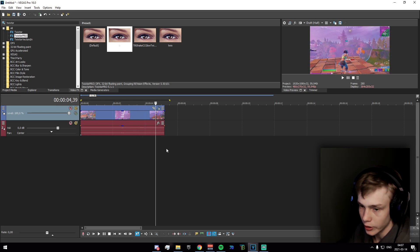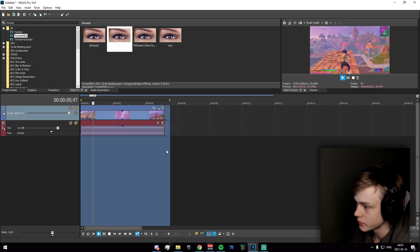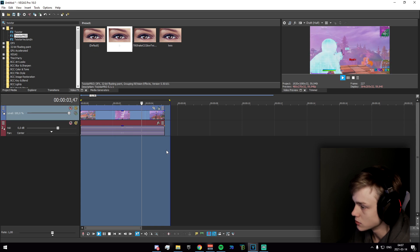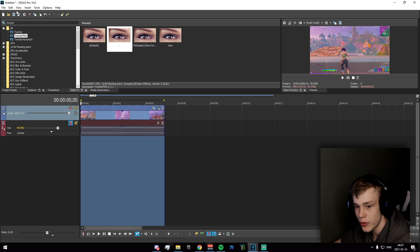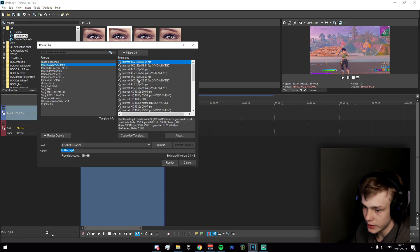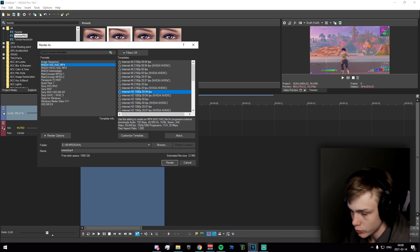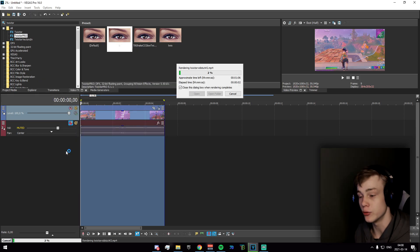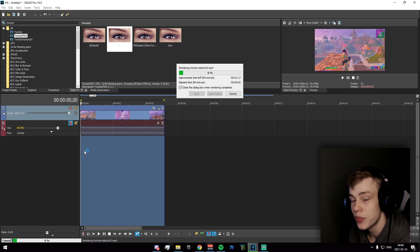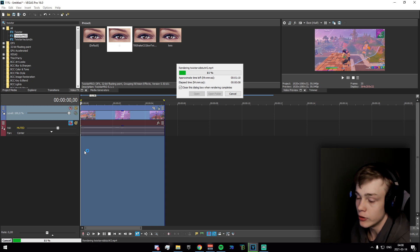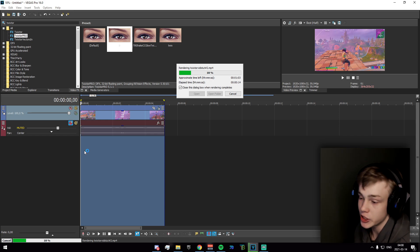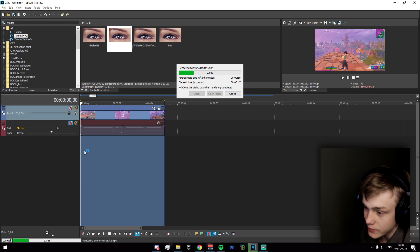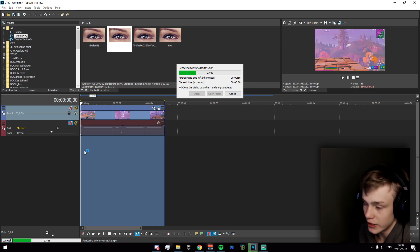Go ahead and pre-render this to check if it looks good. Once you're happy, mute the audio, select the entire thing, and render it. We're rendering because in Vegas Pro, if you apply Twixtor to a clip and then try to split it, it will bug out — it completely changes values, adds red and blue frames, and causes problems.